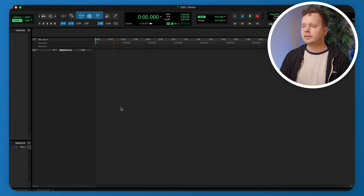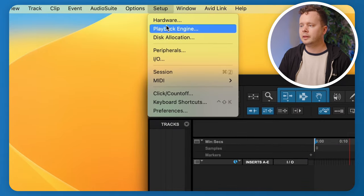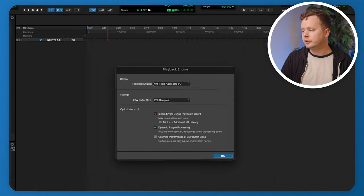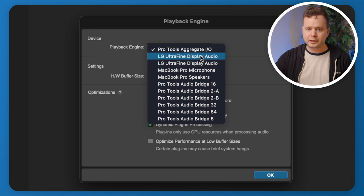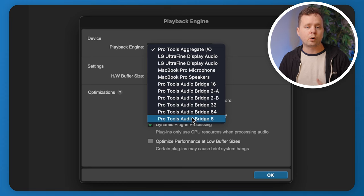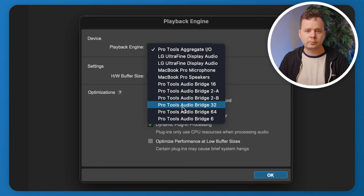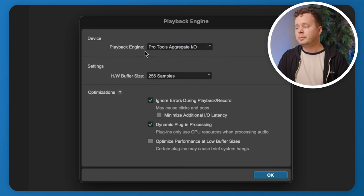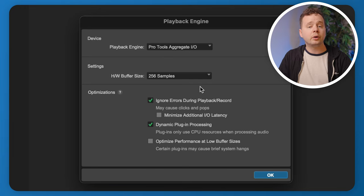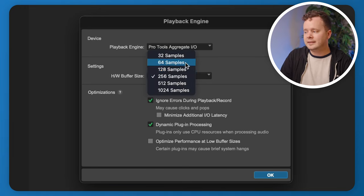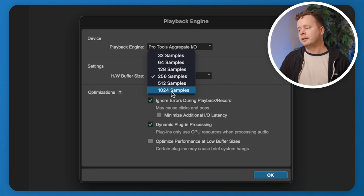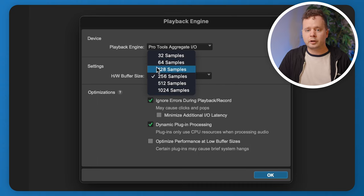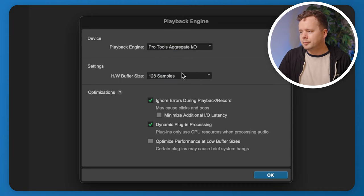Before adding any audio tracks, go to Setup and click on Playback Engine. This is how you choose which device you're going to use — your MacBook speakers, display speakers, or your interface. I'm going to choose Pro Tools Aggregate I/O, but this is where you'd put in your interface if you're using one. Below that, we have Hardware Buffer Size, which sets your latency. Around 128 samples is a good place for minimal editing.